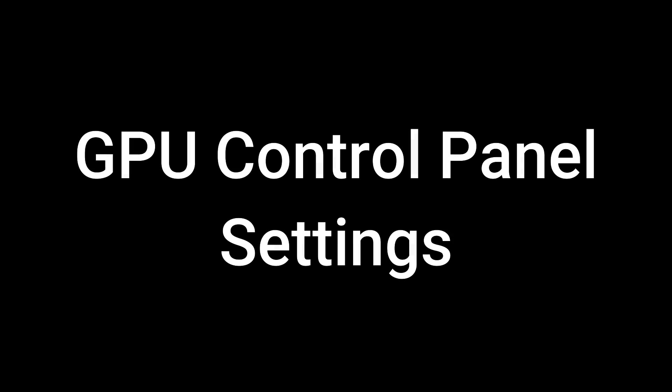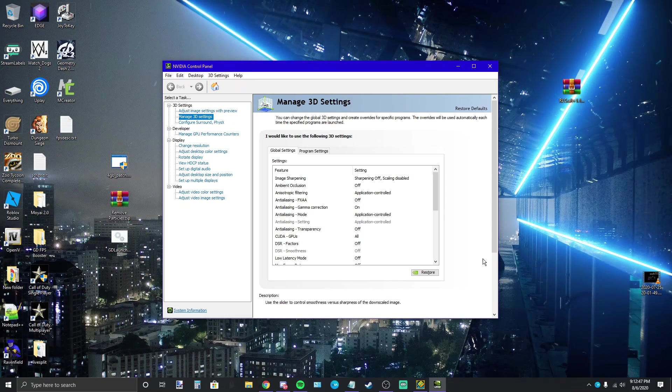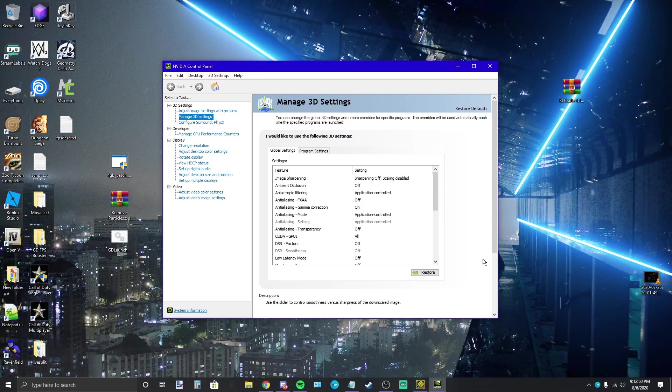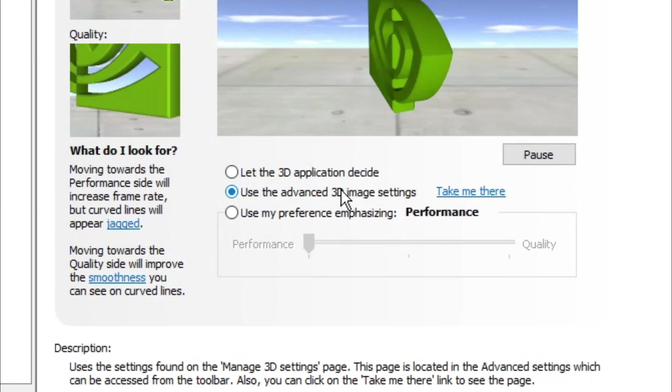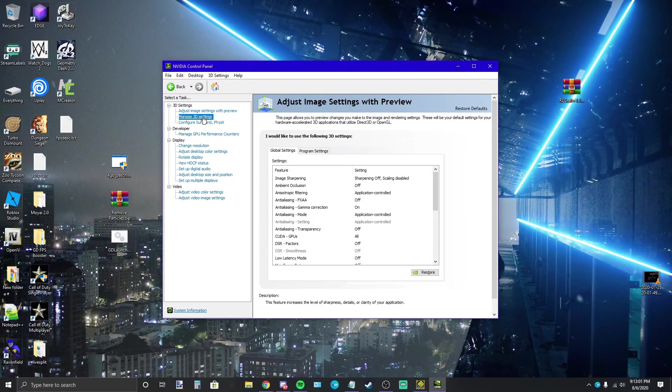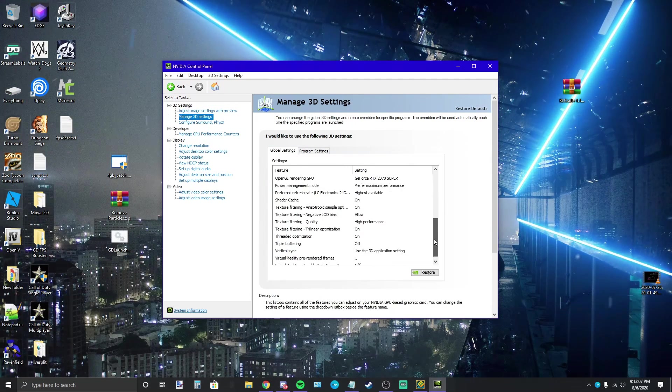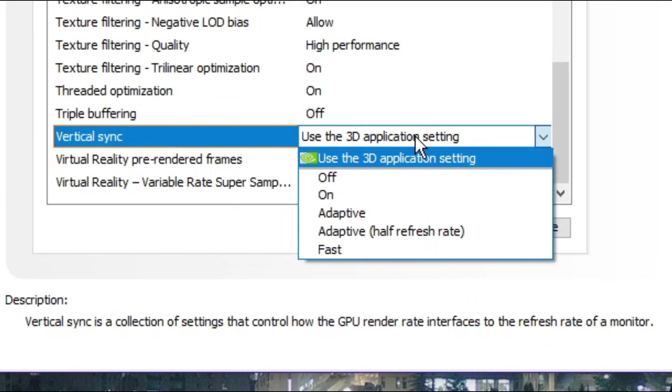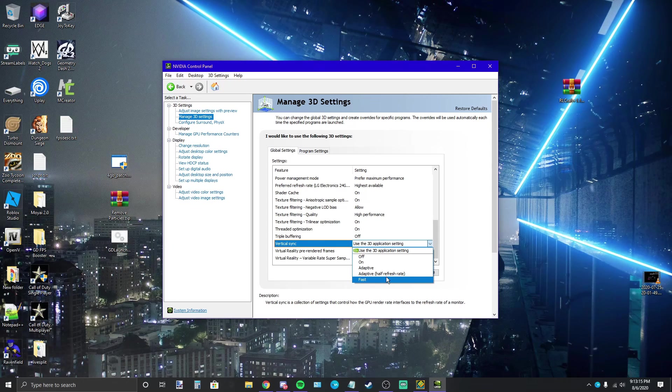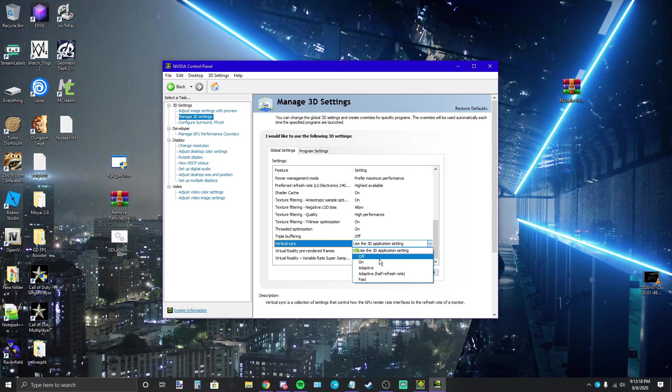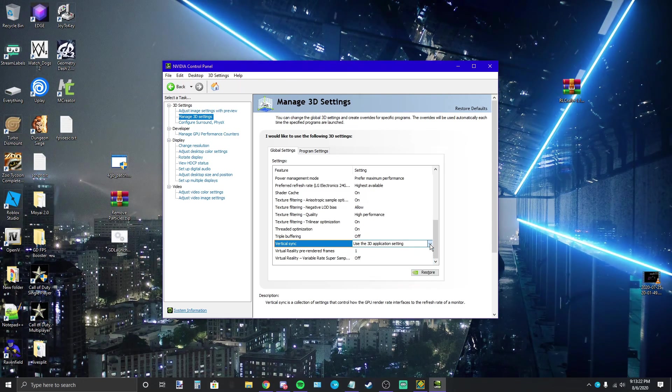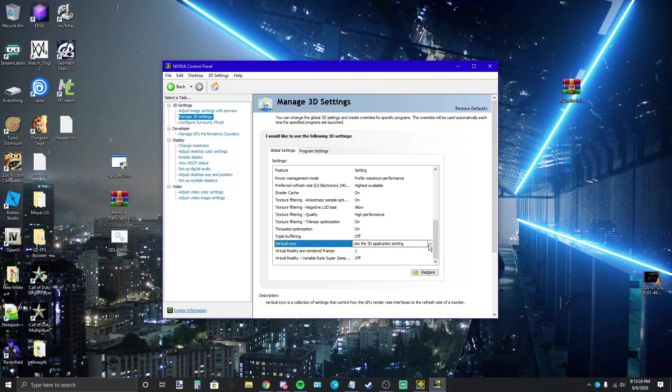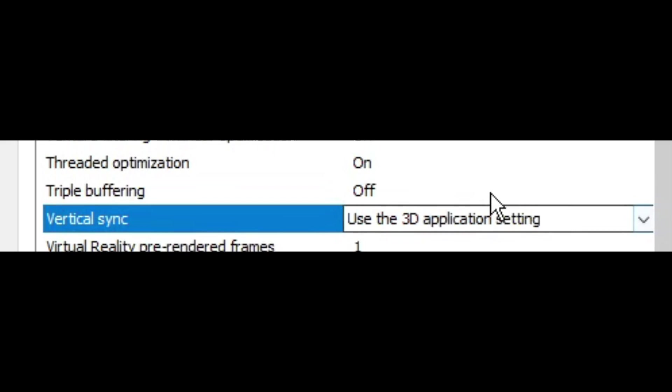I'm going to be using the NVIDIA control panel for this. Your control panel may have some of the same settings though. Go to adjust image settings with preview, use the advanced 3D image settings and hit apply. And now you can find the manage 3D settings tab. All right, so first thing we're going to look at is vertical sync. You can set this to be on or off for all games as well as the fast option which is supposed to be like the off option but without screen tearing. Now personally the fast option didn't work for me on my older monitor but it may for you, just test it out. Next we have triple buffering. I recommend just turning this off.